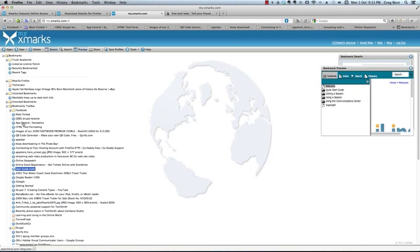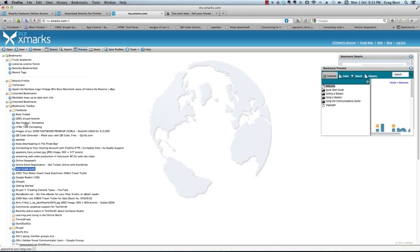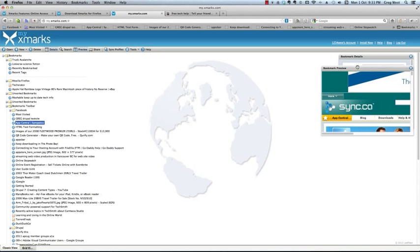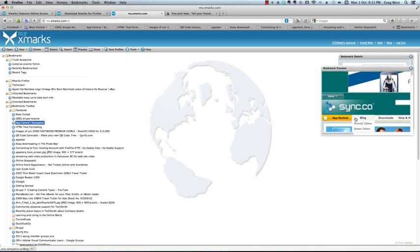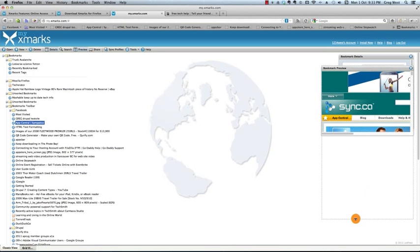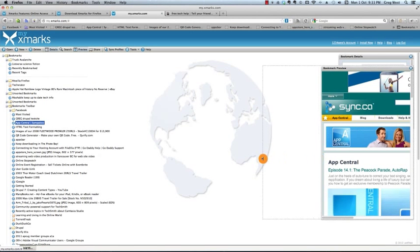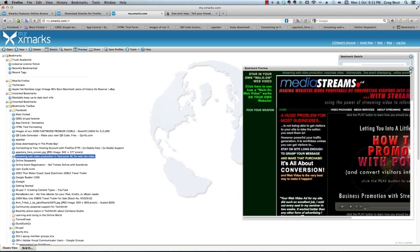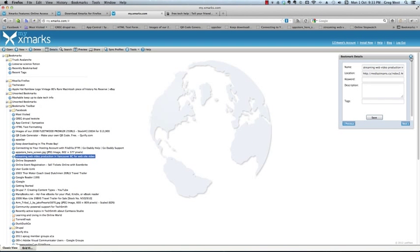You can preview bookmarks. So, in this instance, I'm going to go to App Central, which is a great online show about apps with Amber MacArthur. If you ever get a chance to look at it. But what it does is, if you just click on it, it previews the actual website. You don't have to open up the website. You can just have a quick look at it. And it gives you a preview. You can preview your bookmarks without opening them.